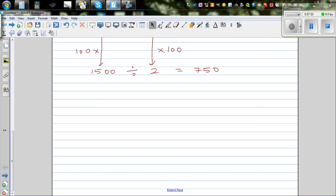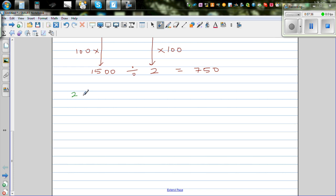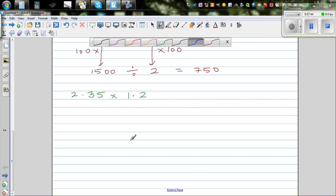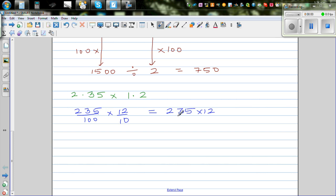Now let's move on to multiplication again. This is 2.35 times 1.2. I always like to change the decimals into fractions. So 2.35 is 235 out of 100, and 1.2 is 12 out of 10. You just multiply the top numbers: 235 times 12 over 100 times 10. I have to do the top multiplication using the algorithm.